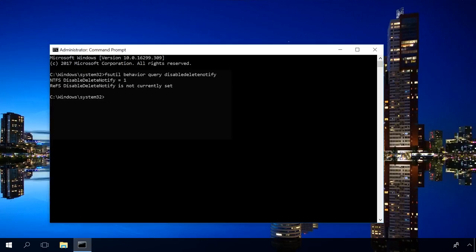If you see the result Disable Delete Notify 0, it means TRIM is enabled, and if the answer says 1, then TRIM is disabled.